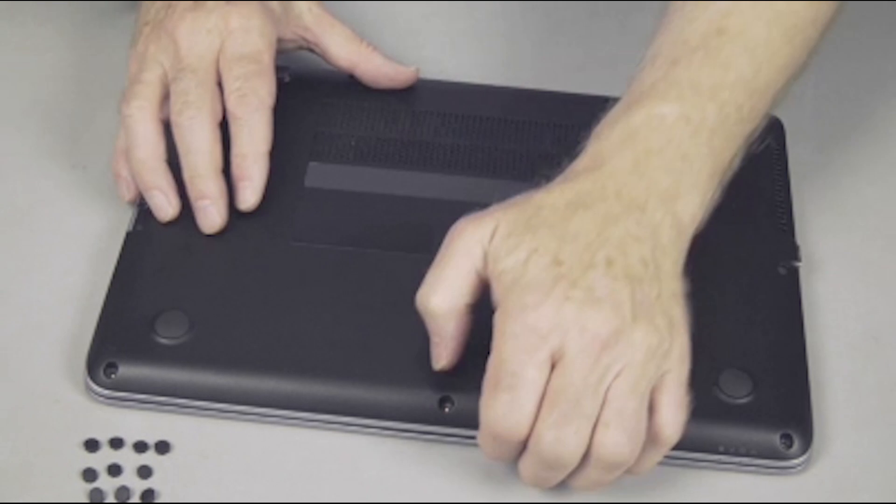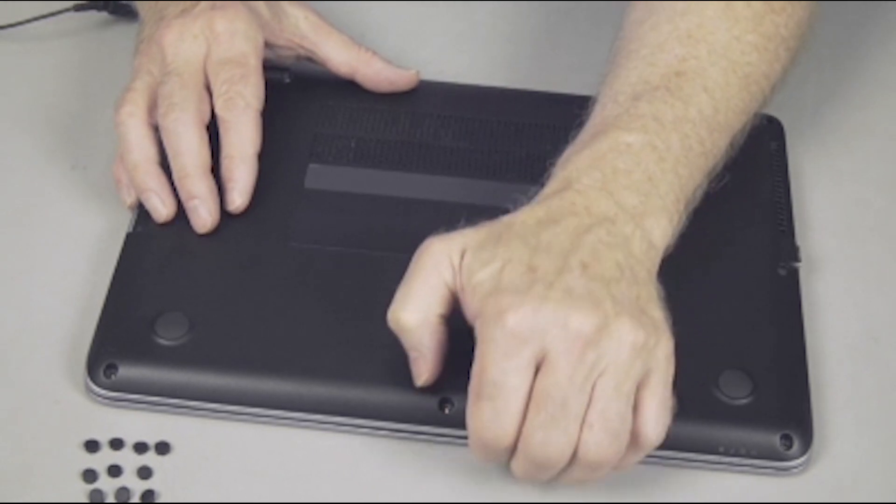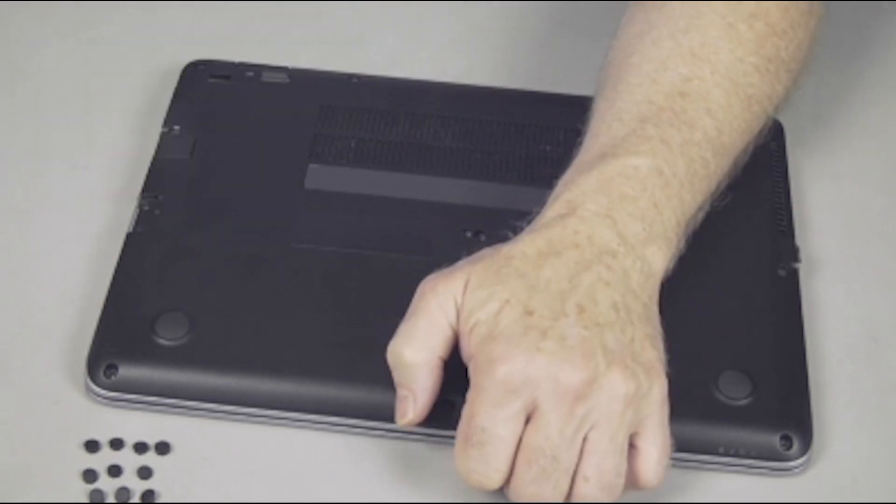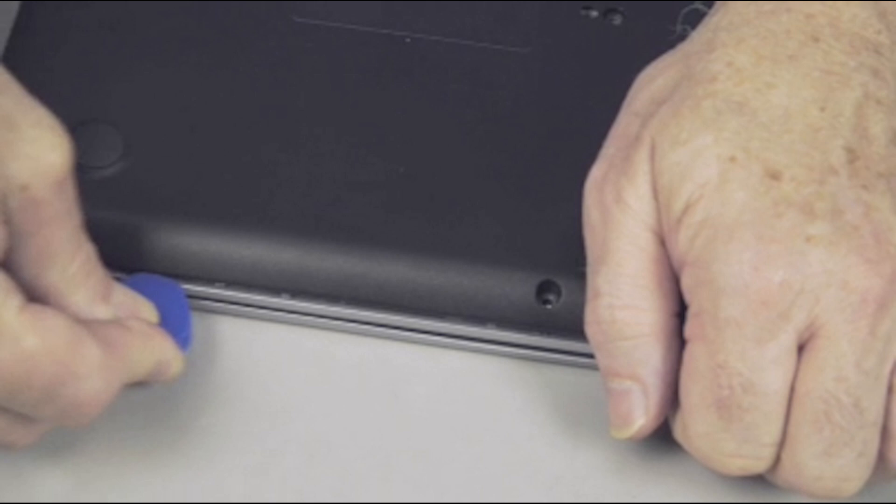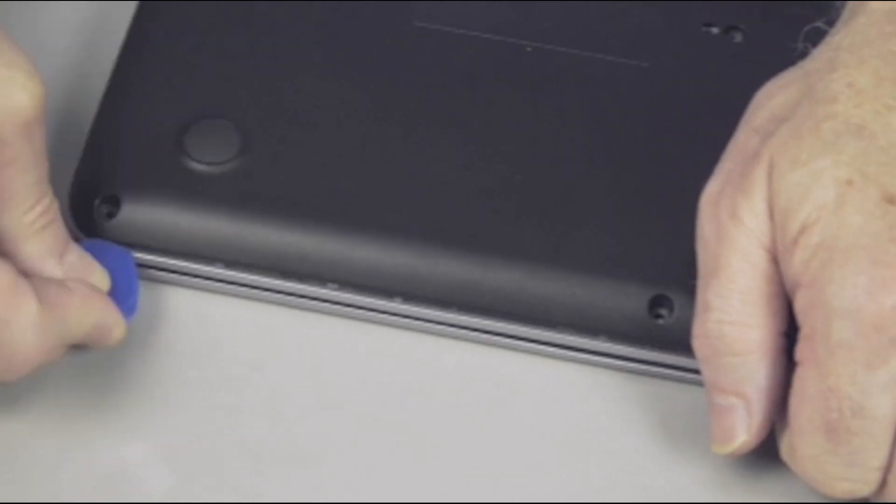If necessary, using a case separator, starting at the front of the notebook, lift and remove the base enclosure from the bottom of the notebook.